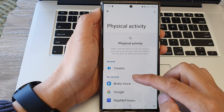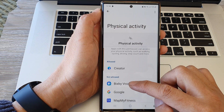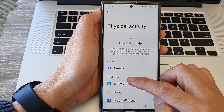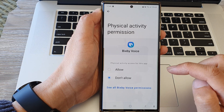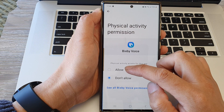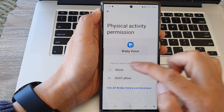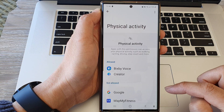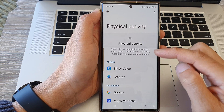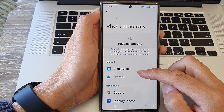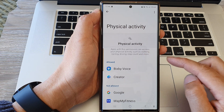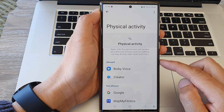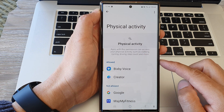If you want to grant the permission, open up the app in the Not Allowed section, then simply select Allow. Tap on the back key and the app has been granted access to Physical Activity. And that's it.